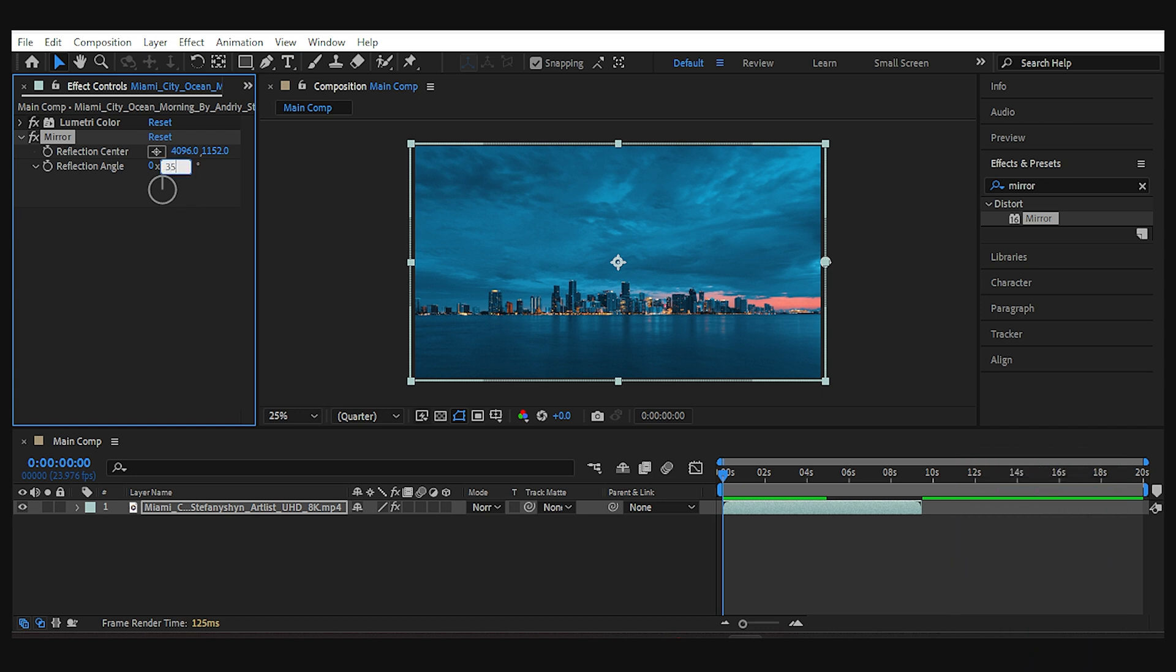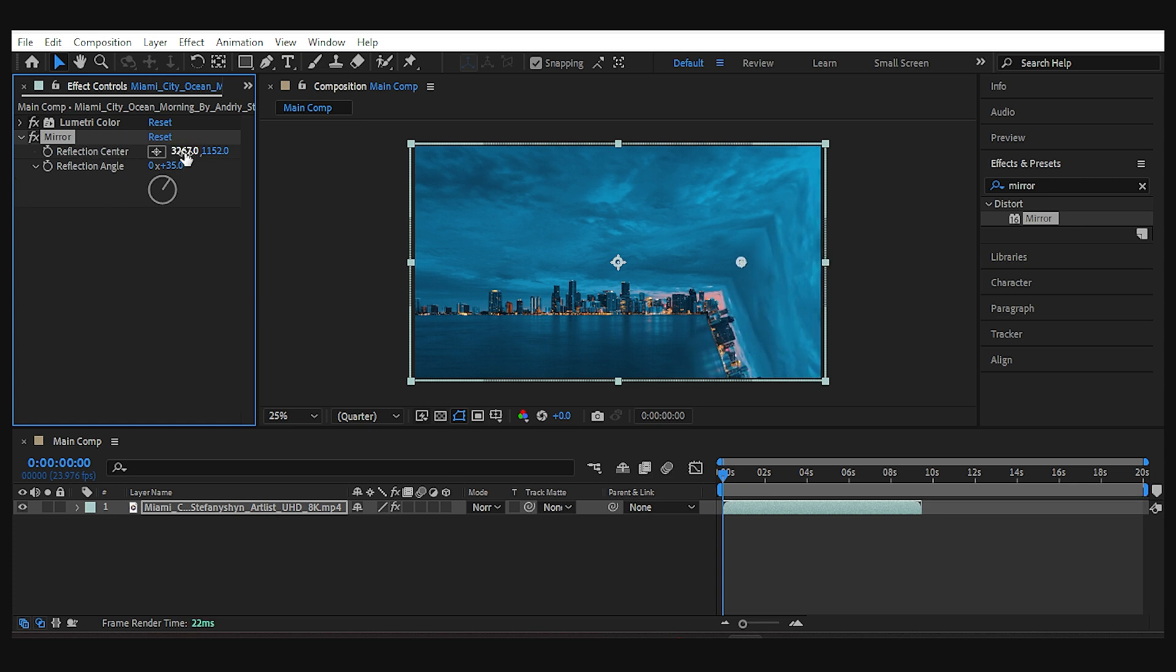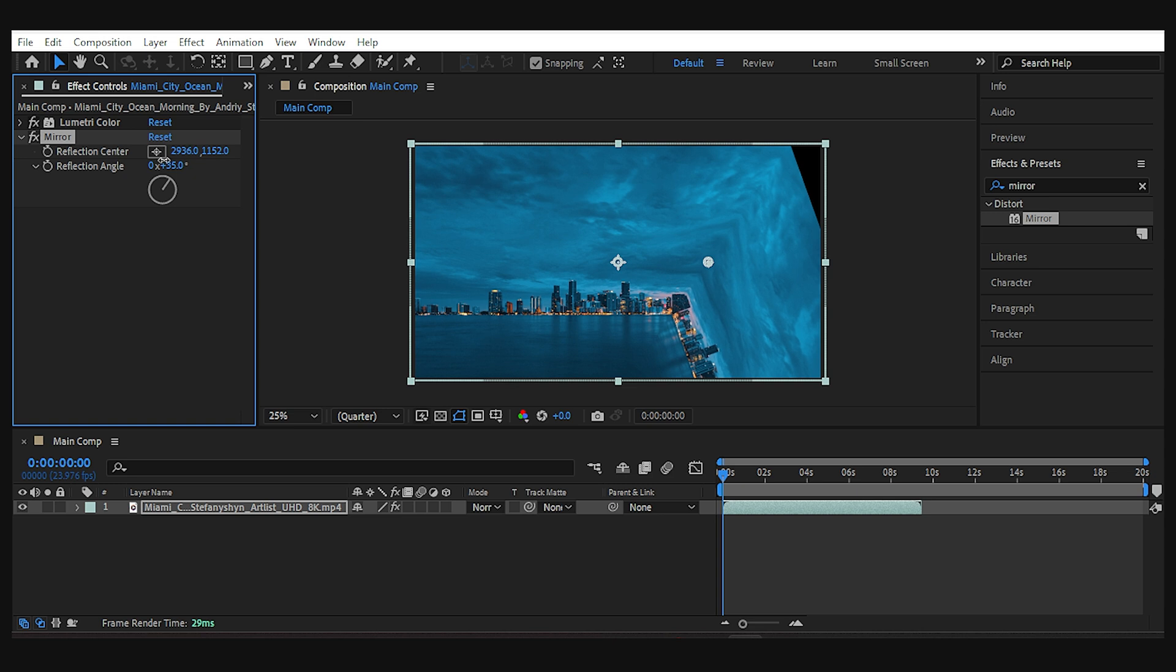I go with 35 degrees to begin with. Next we need to change the position of the bending, which I want to be closer to the center of the frame to be more visible.